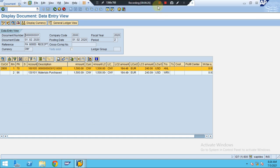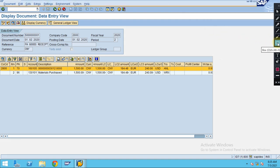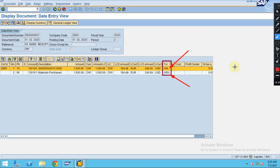Here you will see the documents posted and whether it is an asset transaction, invoice-related, or material-related. You can identify using the transaction key: WRX is for materials and ANL is for fixed assets. The system records the transaction automatically — you are not entering this manually. The account determination is done in the back end using these transaction keys.